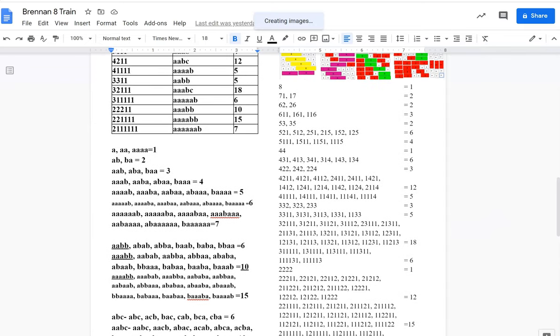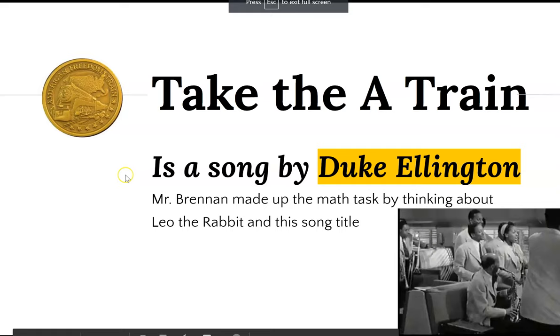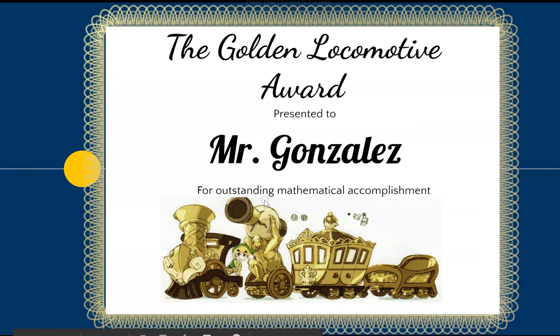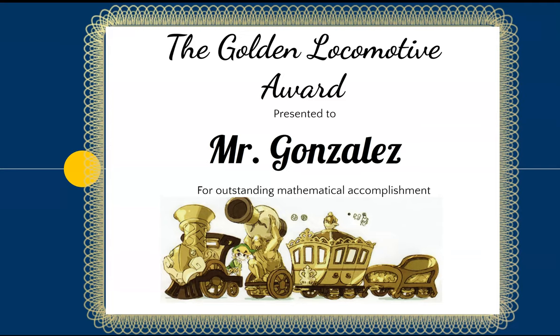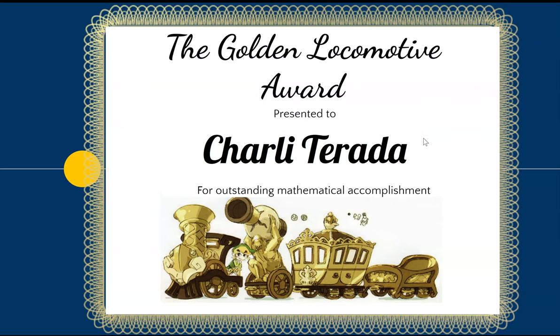So the last thing I want to do is share with you these awards. I've decided that I'm going to print these certificates up. Maybe not these exact ones. I'm going to work on them this weekend and I ordered some frames. And so I will give Mr. Gonzalez a golden locomotive award. Congratulations, sir. As well as my friends, Brianne and my friend Charlie. So congratulations to them for doing this great work.